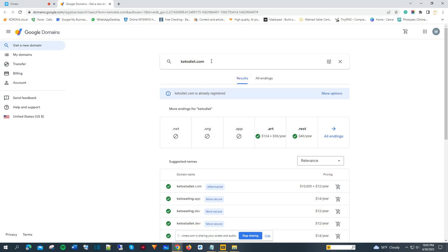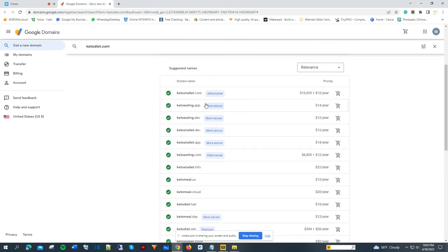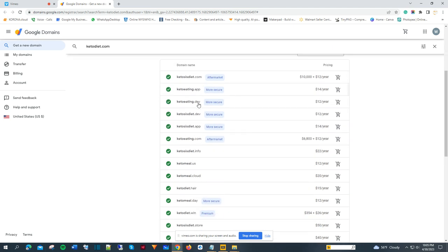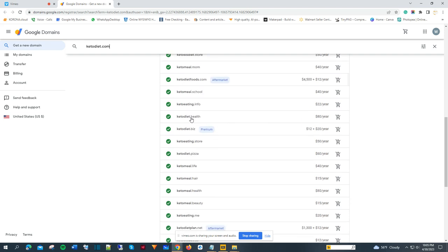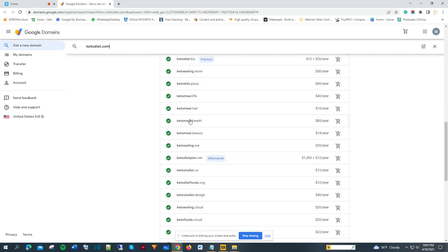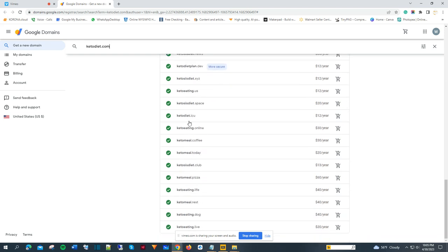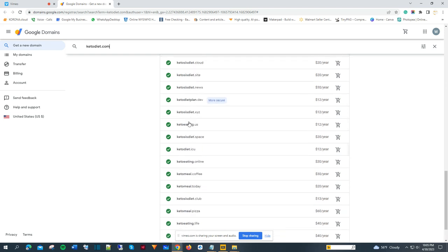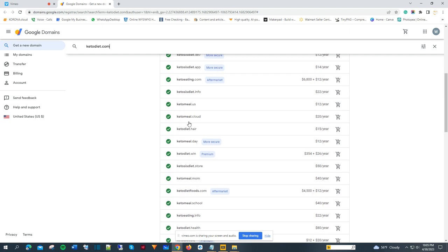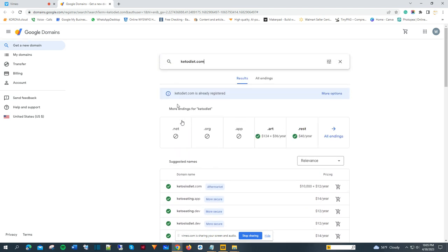Here I type what I want: ketodiet.com. As you can see, it's not available because it's a popular keyword. So what I'm going to do is put a modifier in front. I'm going to try goodketodiet.com.